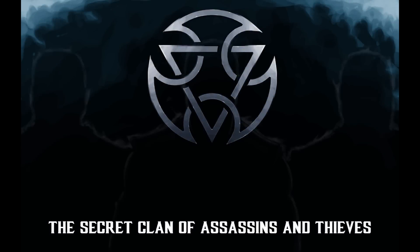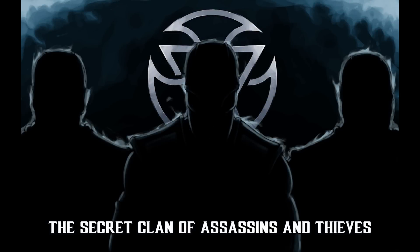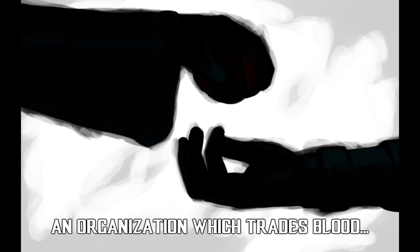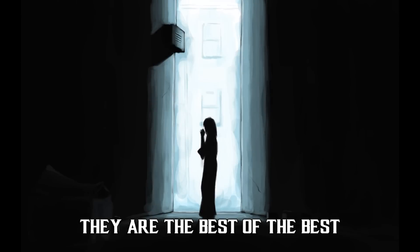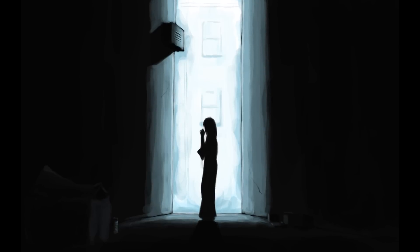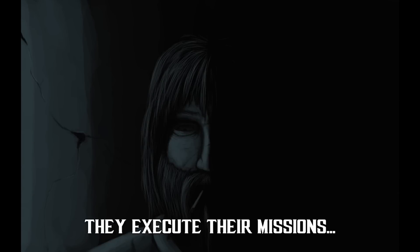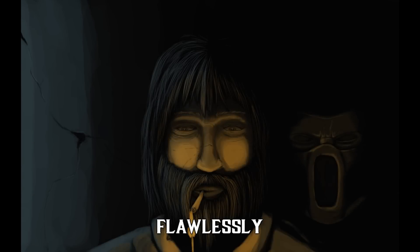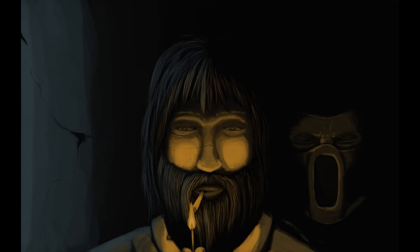The Secret Clan of Assassins and Thieves, an organization which trades blood for gold. They are the best of the best, they execute their missions flawlessly, and they never leave any loose ends.